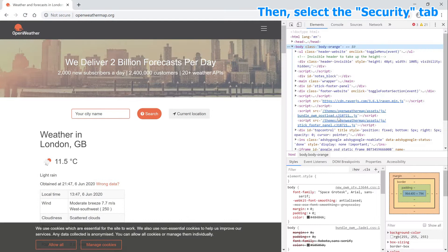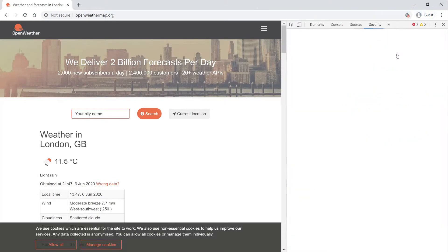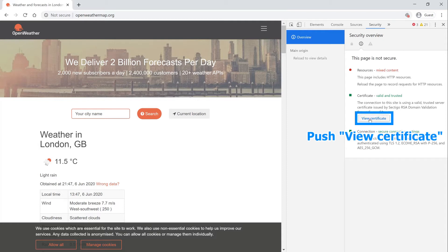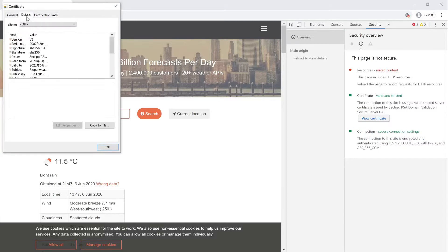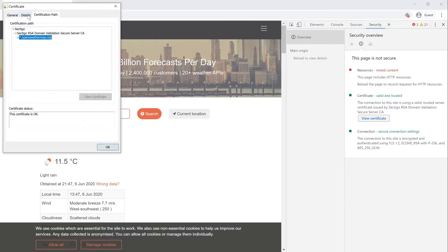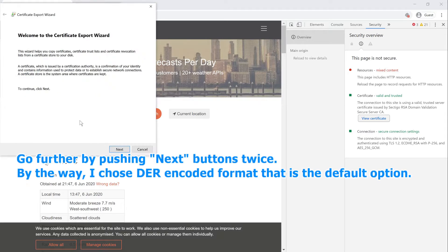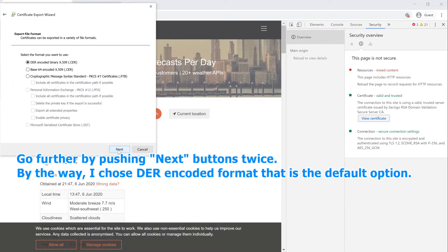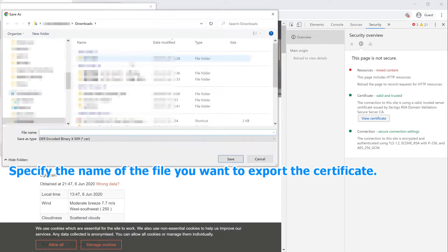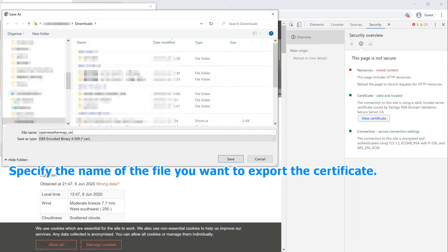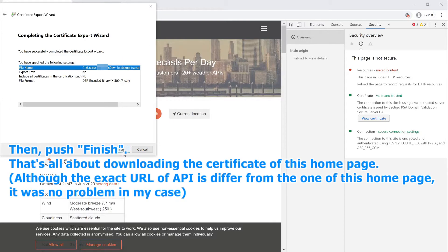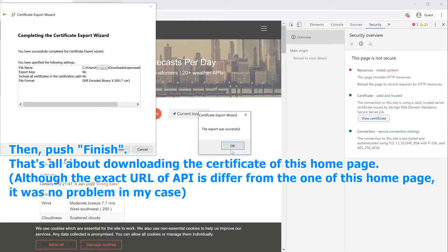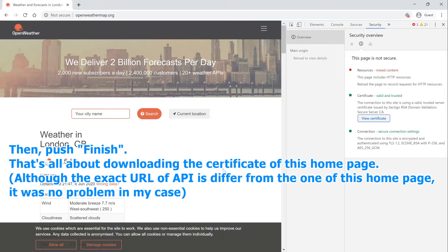Push View Certificate. Select Details tab and push Copy to File button. Go further by pushing next buttons twice. By the way, I chose DER encoded format that is the default option. Specify the name of the file you want to export the certificate. Then, push Finish. That's all about downloading the certificate of this homepage. Although the exact URL of API is different from the one of this homepage, it was no problem in my case.